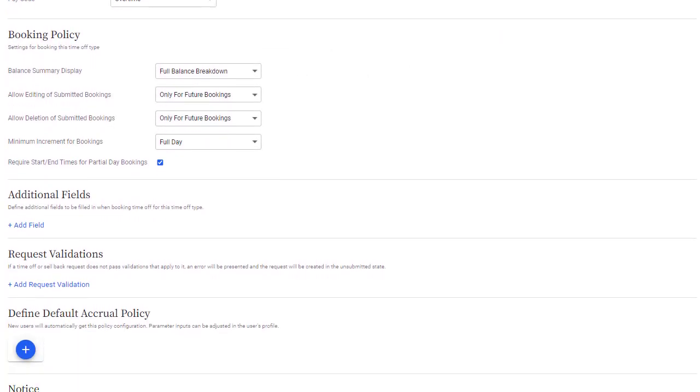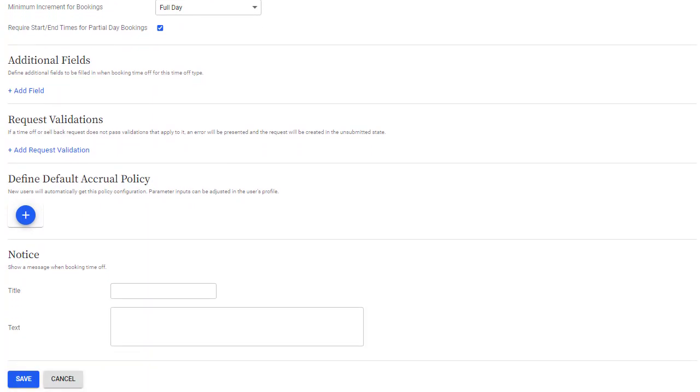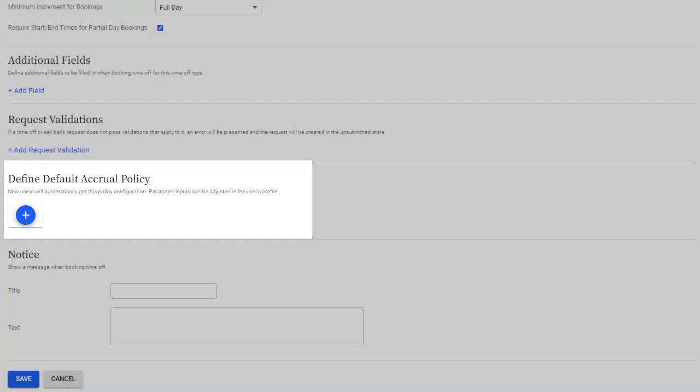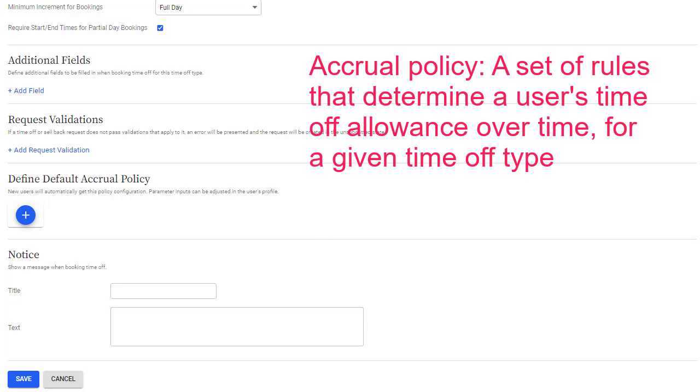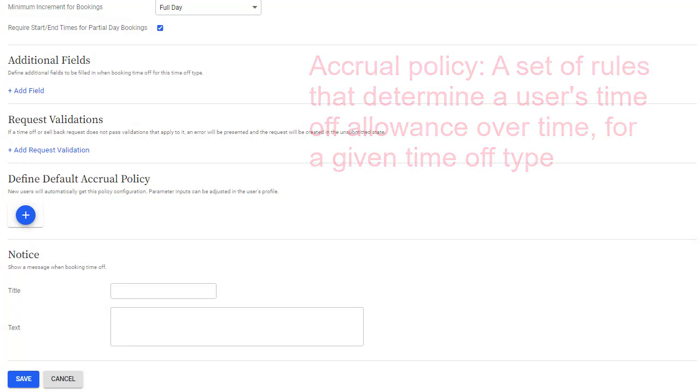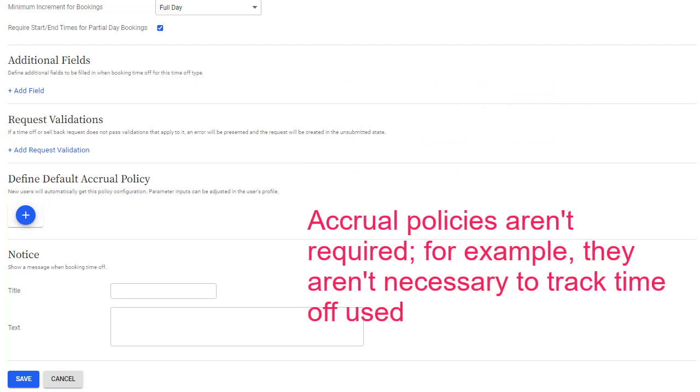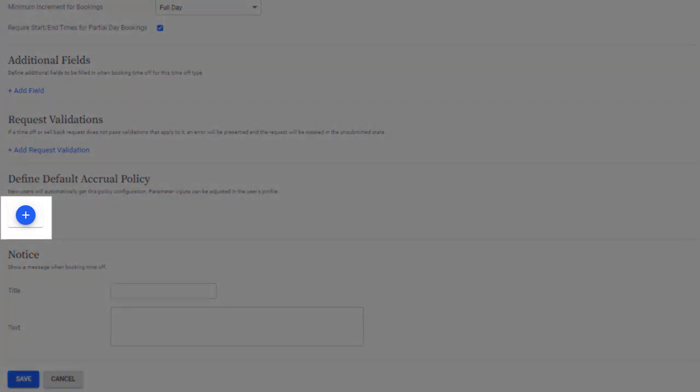Accrual policies define how much Time Off a user can take. Each policy is a set of rules that decide things like when Time Off will be added to the user's balance, and when their balance will reset, and define any other limits on how much Time Off a user can take. Note that you don't have to assign Time Off policies. If you only want to track the amount of Time Off that was taken, and you don't need to set any limits on the balance available, you can assign a user a Time Off type with no policy set up.